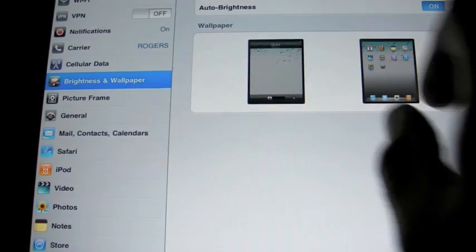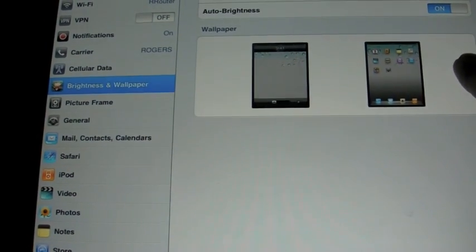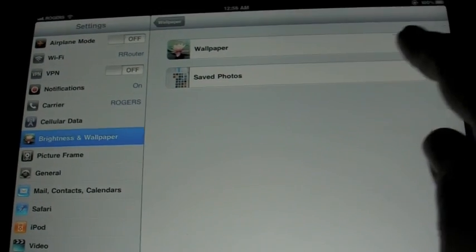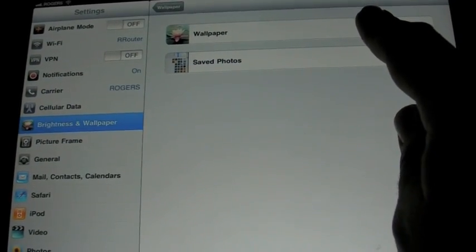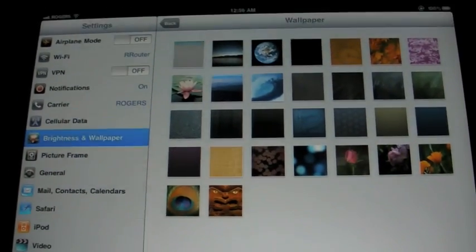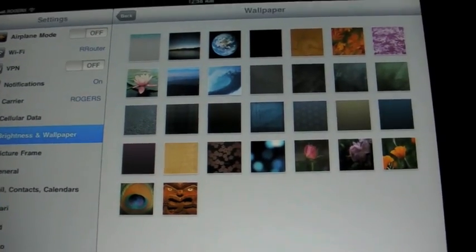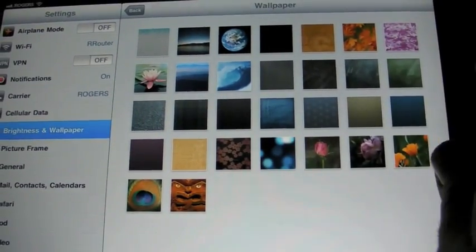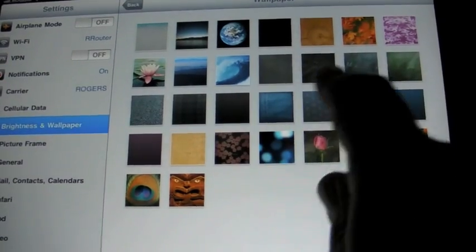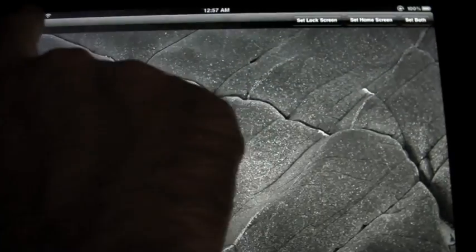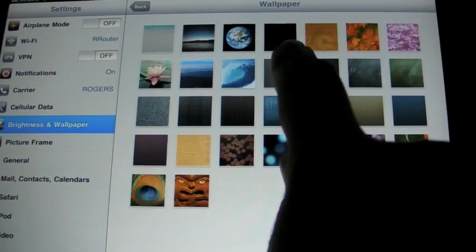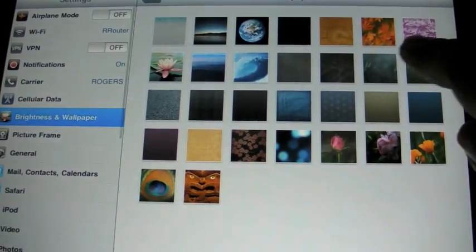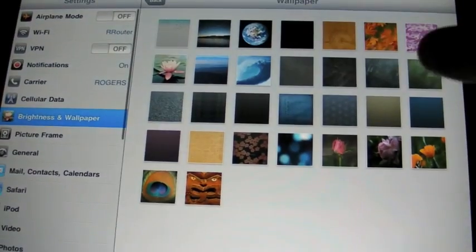Also new on the iPad is wallpapers. Well, you always had wallpapers, but they've got some new wallpapers. They've got wallpapers finally to equal the iPhone 4. So you have the same wallpapers you had before at the beginning over here, and then there's a bunch of new ones. And I'm not sure where exactly the new ones begin, but these are some of them. Actually, these are all of them. We're just going to go through them quickly here.